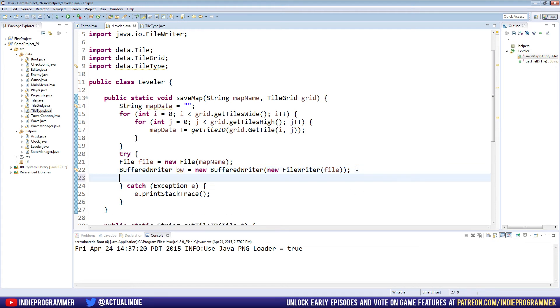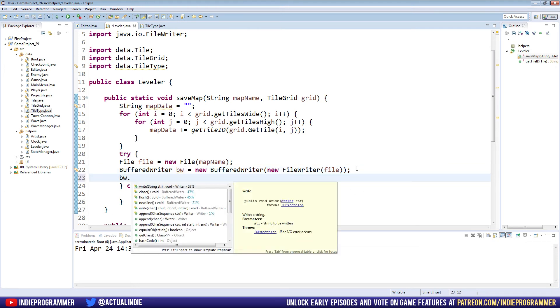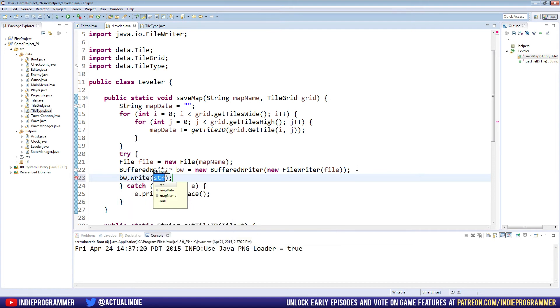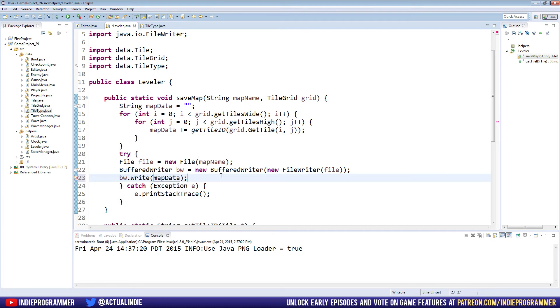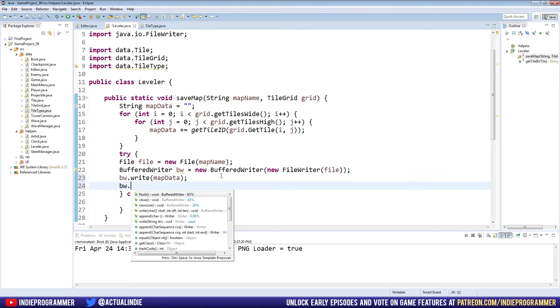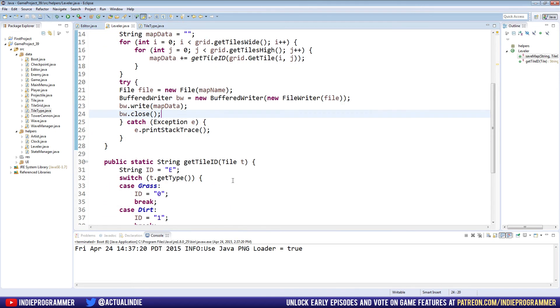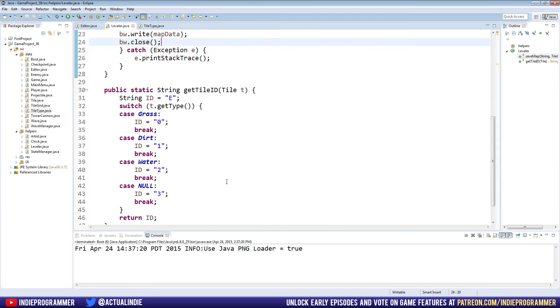So now we have our buffered writer created. We are now going to BW.write. We're actually gonna write to the file. And the data we're gonna write to the file is our map data that we just set up here. So we can just type map data, and then we need to close it. BW.close. That says that we're done writing to the file.